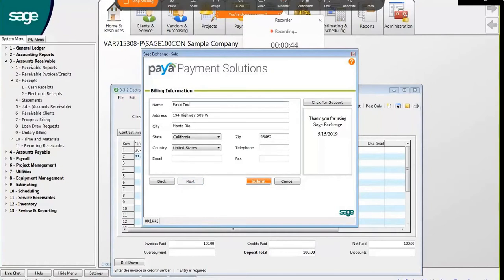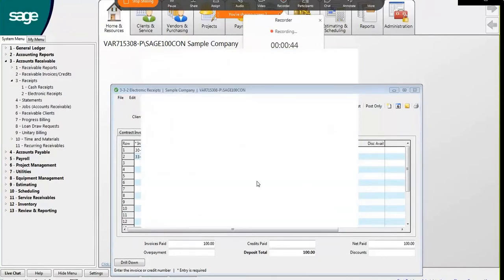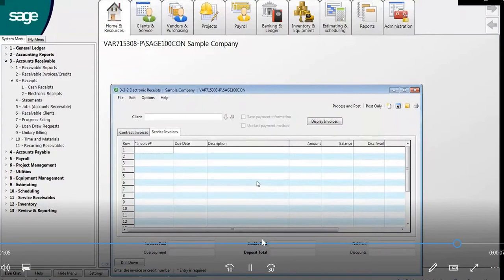Here, enter the billing information, especially if anything is different. And once you confirm, click Submit.